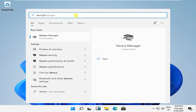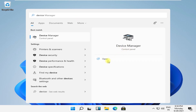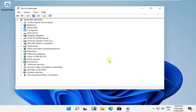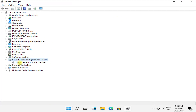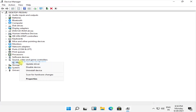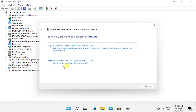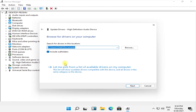For the next step, again go to the search bar, type device manager and open it. Expand sound, video and game controllers right here, and select update driver and follow my screen.